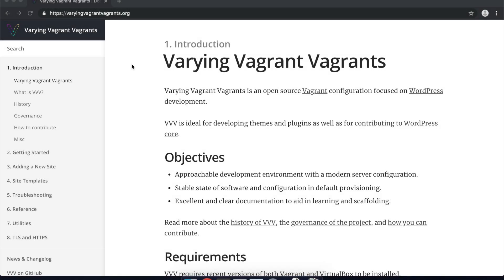So today I'm going to be making a video on how to install Varying Vagrant Vagrants. It's a bit of a mouthful so most people just refer to it as VVV. Basically VVV is a local development environment for WordPress and it's used by the core WordPress contributors to actually work on and develop WordPress as a platform.